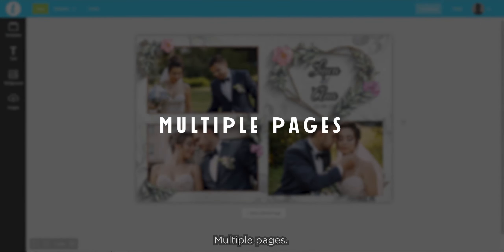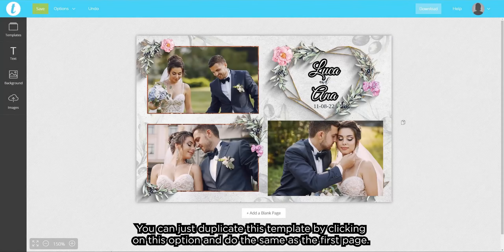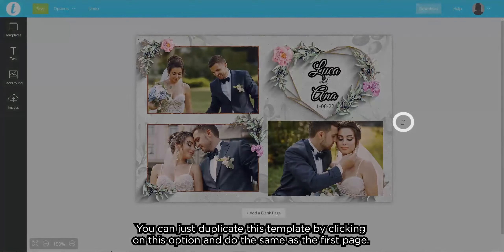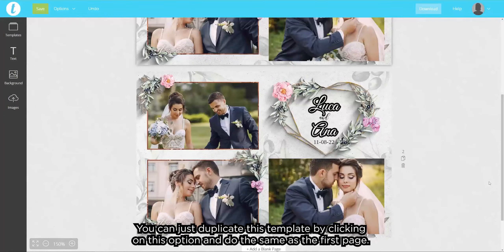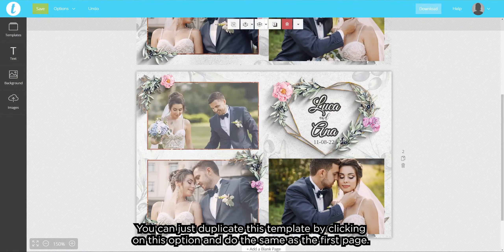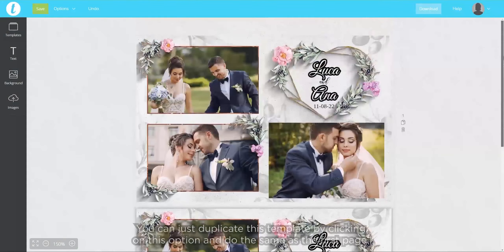For multiple pages, you can just duplicate this template by clicking on this option and do the same as the first page.